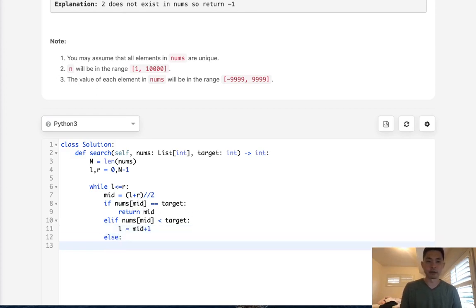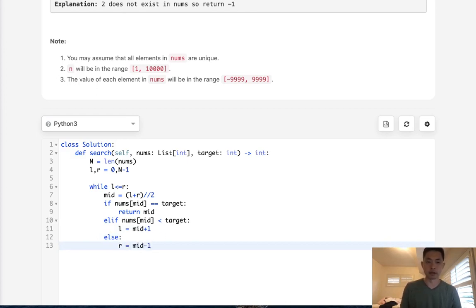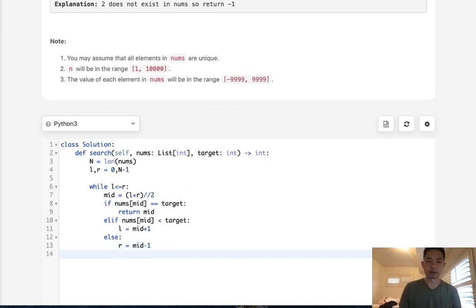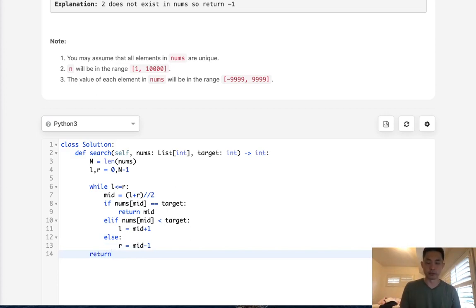Otherwise, this number here is going to be greater than our target. So we want to move our right pointer to mid minus one. And that way we'll check the left side of this list. Now, if we're able to get out of this loop, that means our number wasn't available to be found. So we'll just return a minus one.